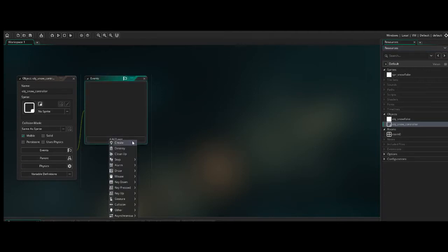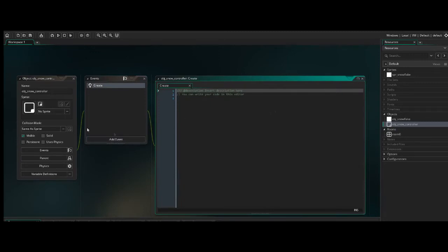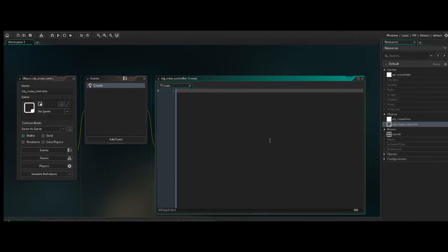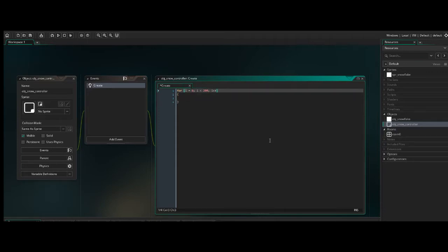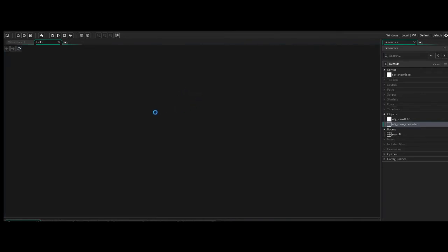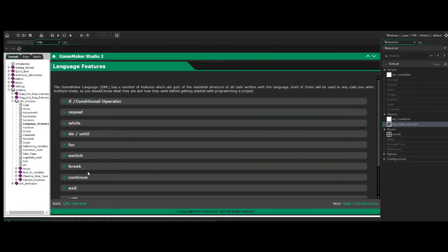So for the create event of the snow controller, so when it is created, when it is loaded, this will execute this code a single time upon its creation. So I'm just going to do a basic for loop. So for i equals 0, i is less than, let's say, 200, and i plus plus. And if you don't know much about for loops, that's probably some confusing syntax. And of course you can look up for loops and what they do and the purpose of them. In the manual, if you just middle-click on this, you'll get the documentation for for loop.